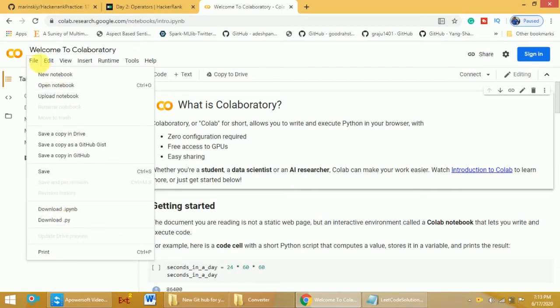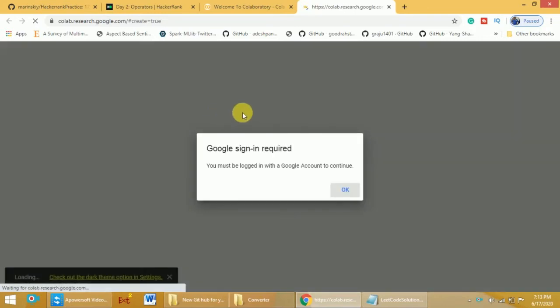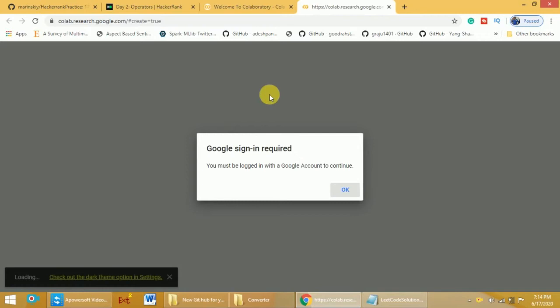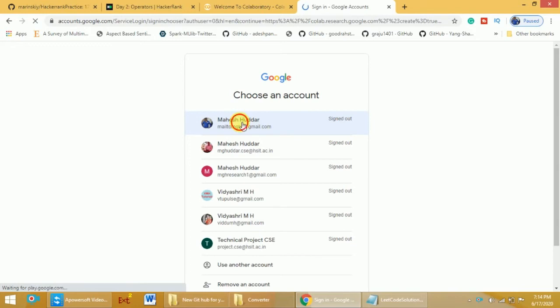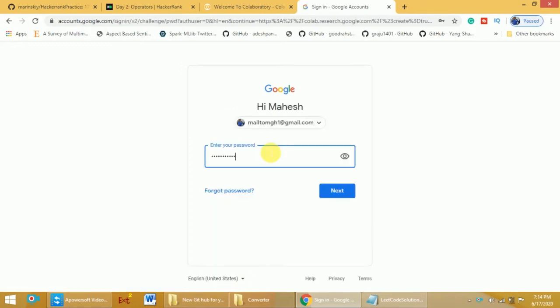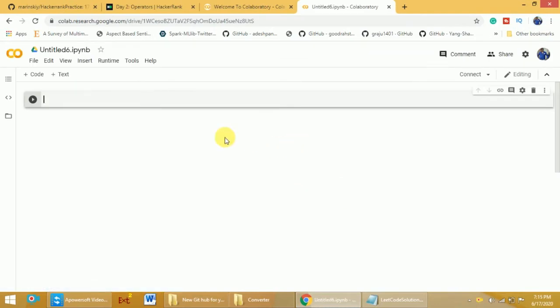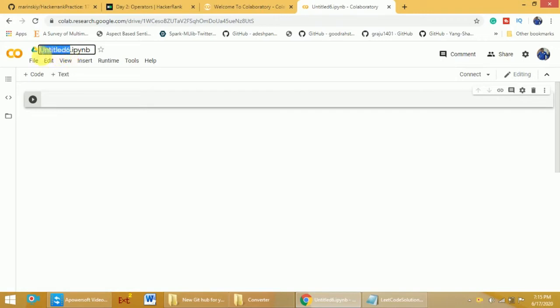I will create a new document. When you click on new document for the first time, it will ask you to log in because you need a Google account to use Google Colab. Click OK and log in using your Gmail account — select your account, enter your password, and click Next. Once logged in, you will get the notebook where you can write your programs. At the top, you can see the file name, which you can change. I will name this one 'demo'.